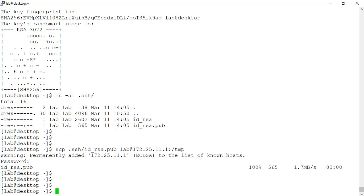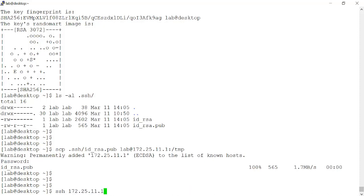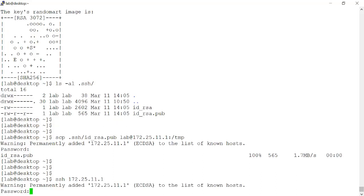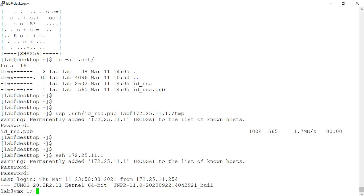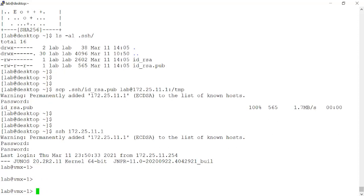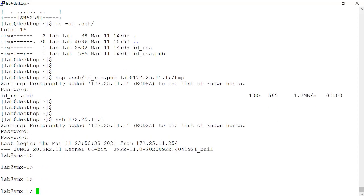So let's connect to that device and complete the configuration. I'll do that by secure shelling to the 172.25.11.1 VMX platform. And again, I haven't completed the configuration, so I'm prompted to log in providing a username and password. That doesn't help me automate.